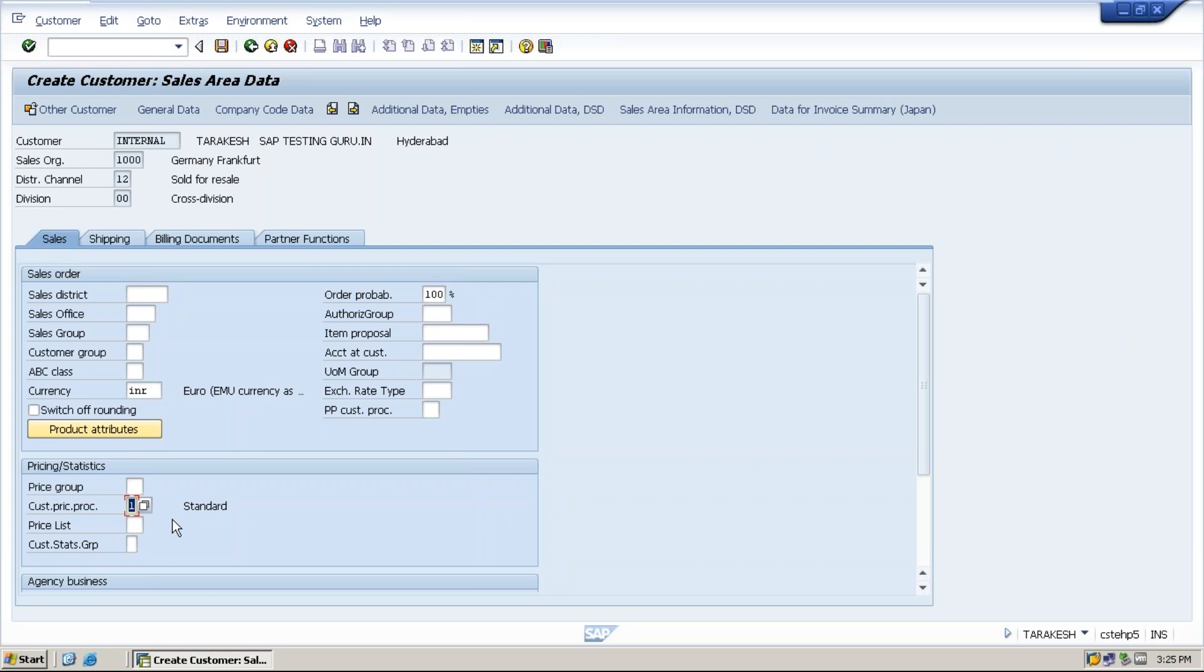And the next one is customer pricing procedure. It is a standard one. Based on this customer pricing procedure, system will determine what type of pricing procedure it should trigger while creation of a sales order.